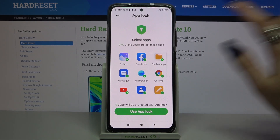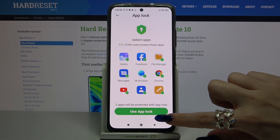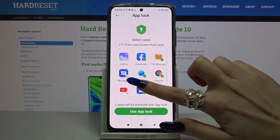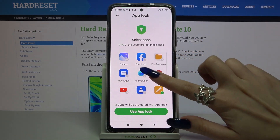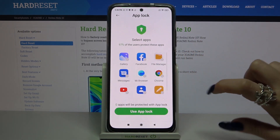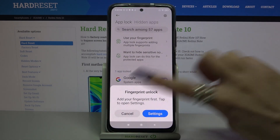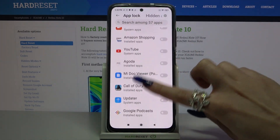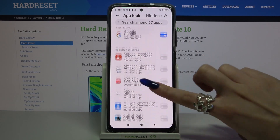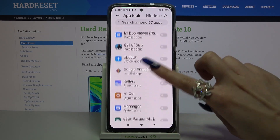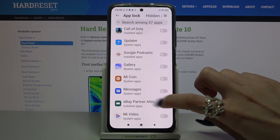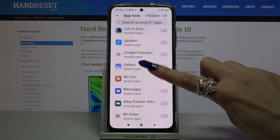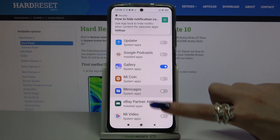If you want to lock all of these apps, just click Use AppLock. But I don't want to, so I have to tap on all of these individually. Click Use AppLock over here and select the apps that I want to lock. So I will go with Gallery, Messages, and Mi Videos — all I need to do is tap on the switches next to them.